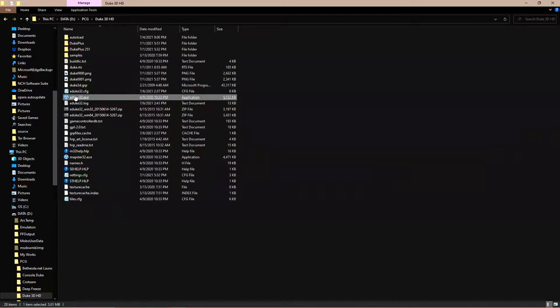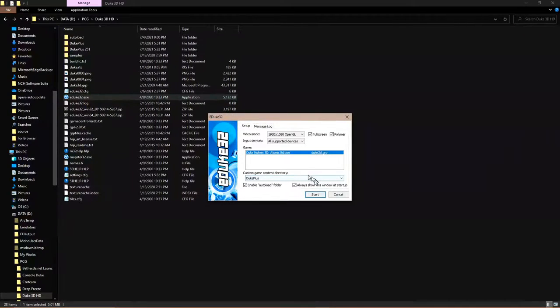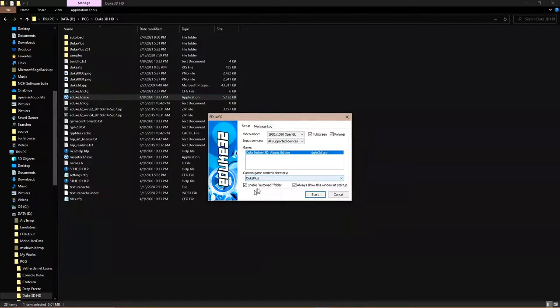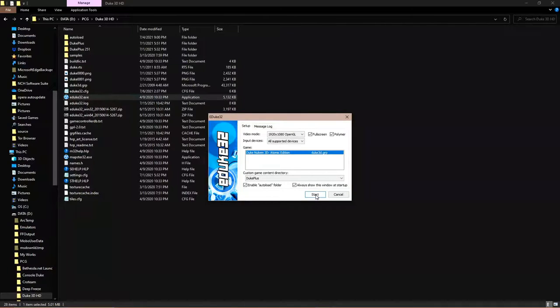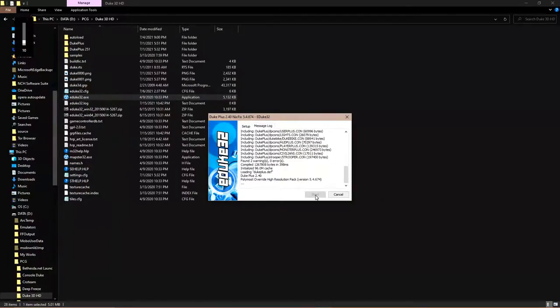Now launch Duke32. On the setup window, select the Duke Plus folder as your custom game content directory, then be sure to enable your auto-load folder. Click start, and that's it — you're up to playing Duke 3D in its funkiest form.